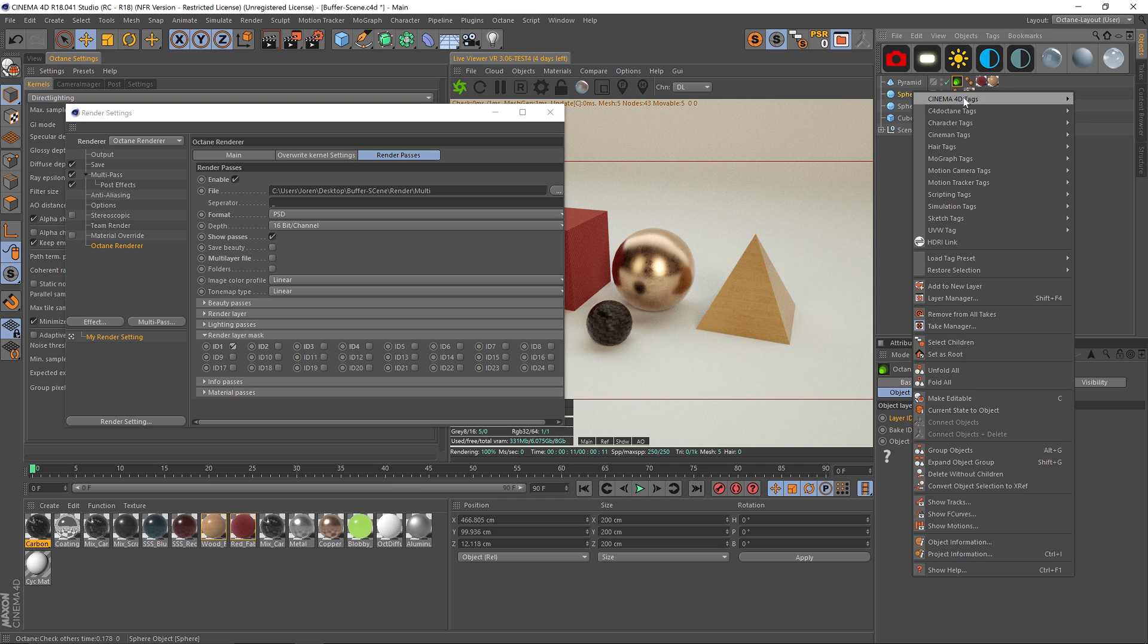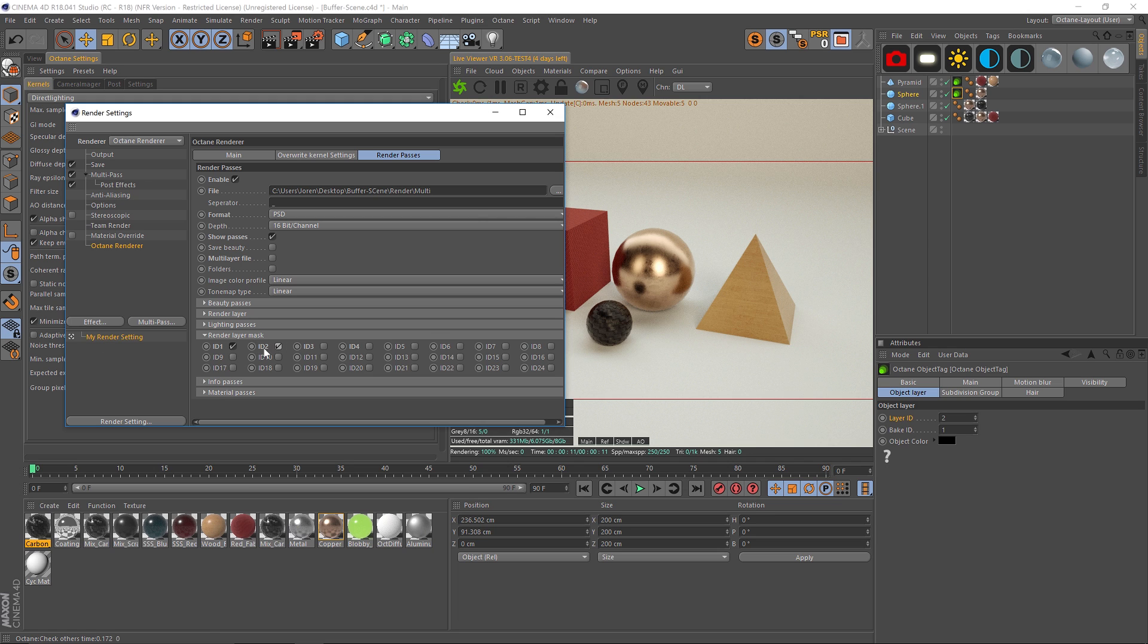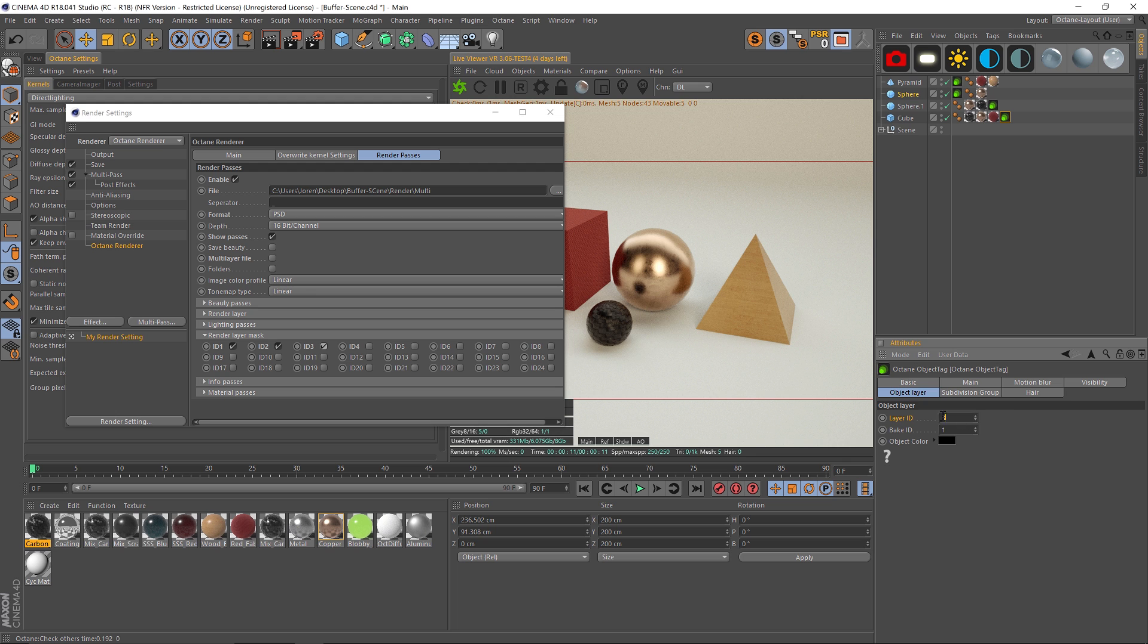So we'll do the same with the sphere. We'll add a new Octane object tag and we're going to make this 2, and we'll make this 2 over here. So we have that one. We'll just control drag and we'll add 3 to this object, make sure 3 is checked, and we'll do the same with 4.